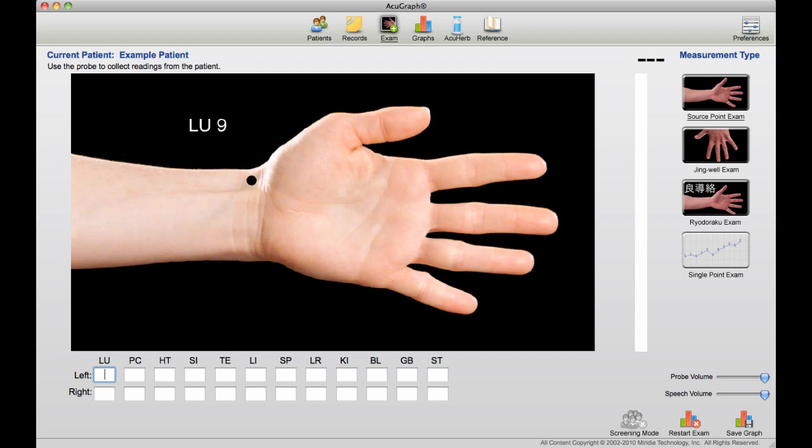Here in the exam window, you choose the type of exam that you'd like to perform. Your choices are the source or Yuan point exam, the Jing-Well point exam, the Ryotaraku exam which uses the traditional Ryotaraku points, or the single point exam which is designed for measuring a single point repeatedly to see how it responds to a particular stimulus.